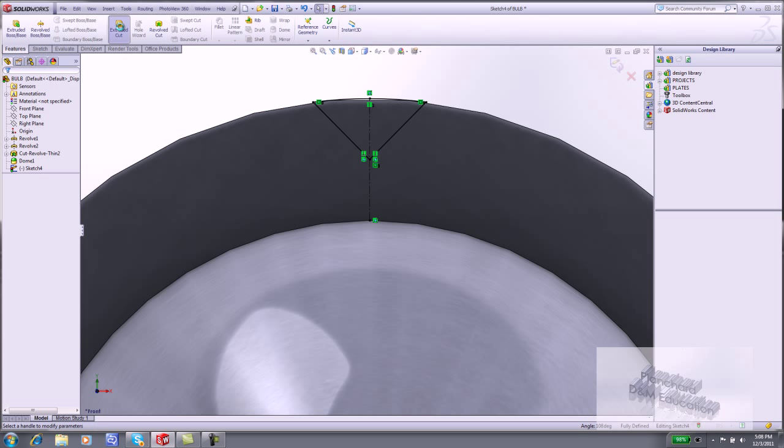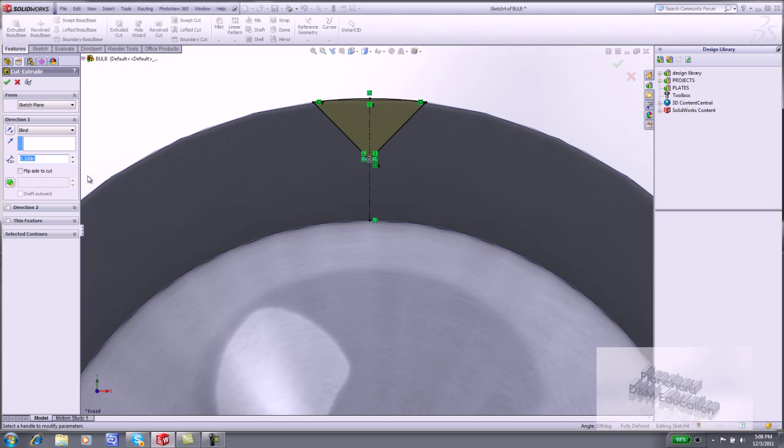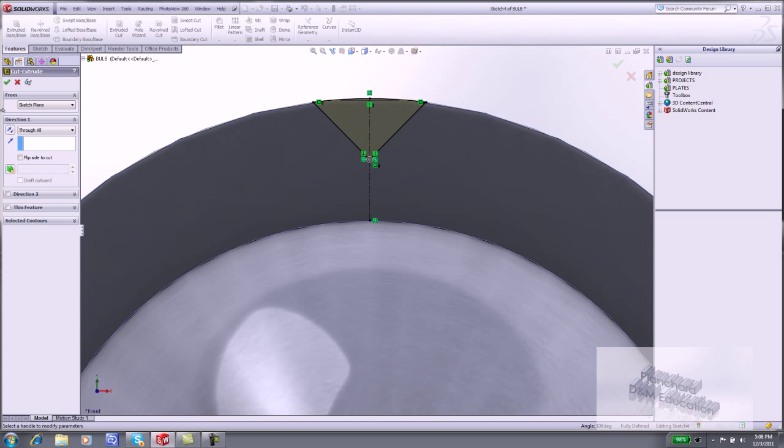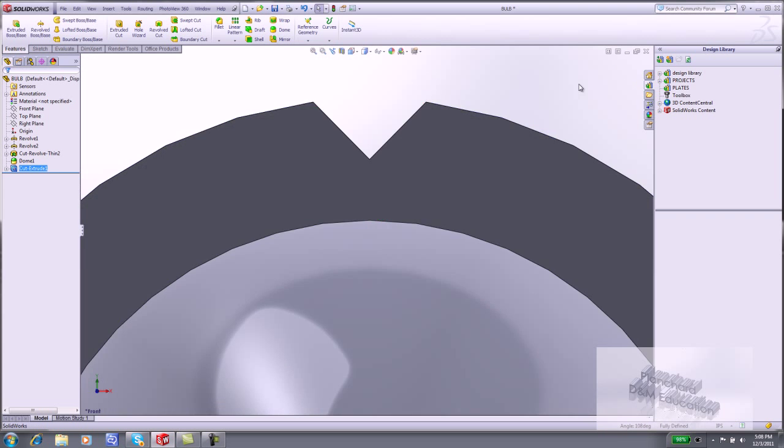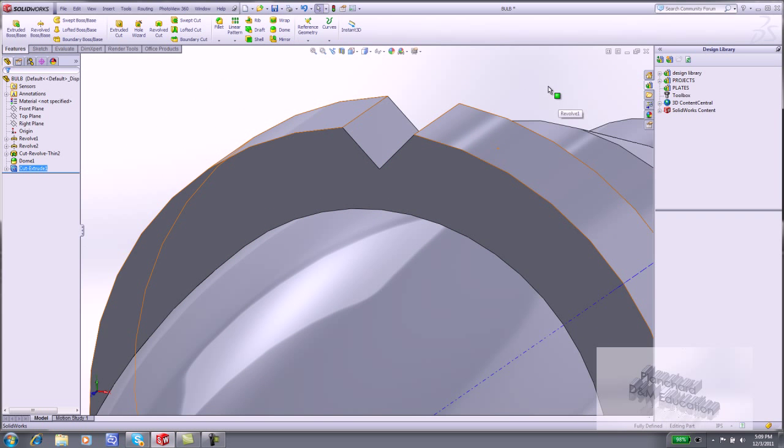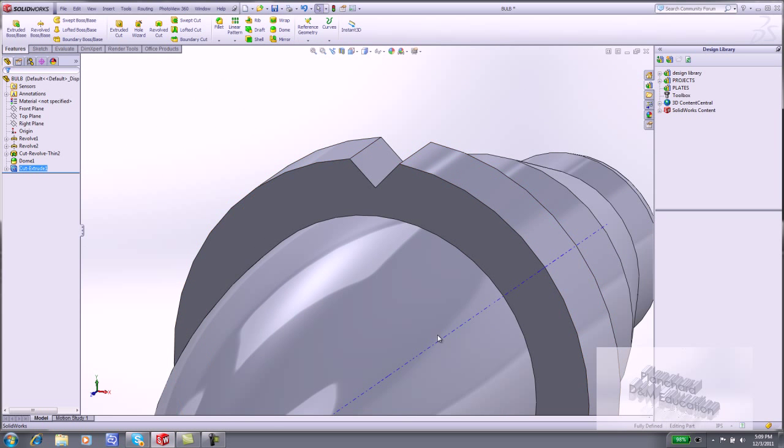Click Features Extruded Cut. Select Through All. Click OK. The V Shape Cut is created.